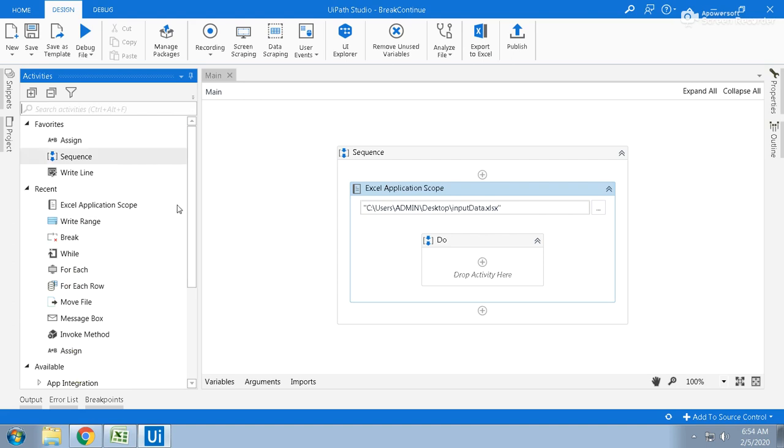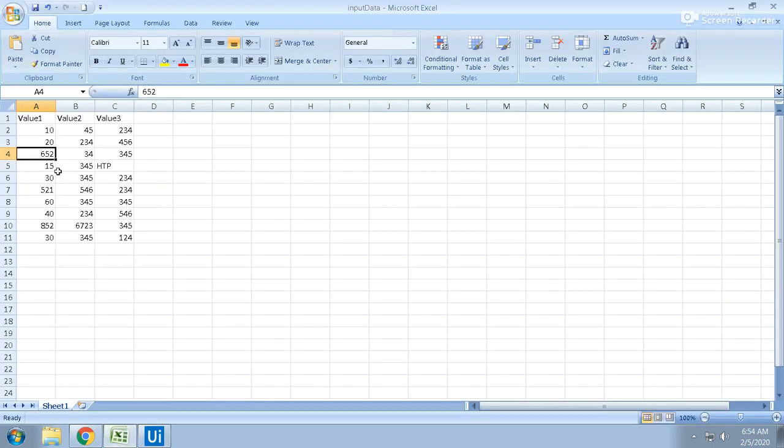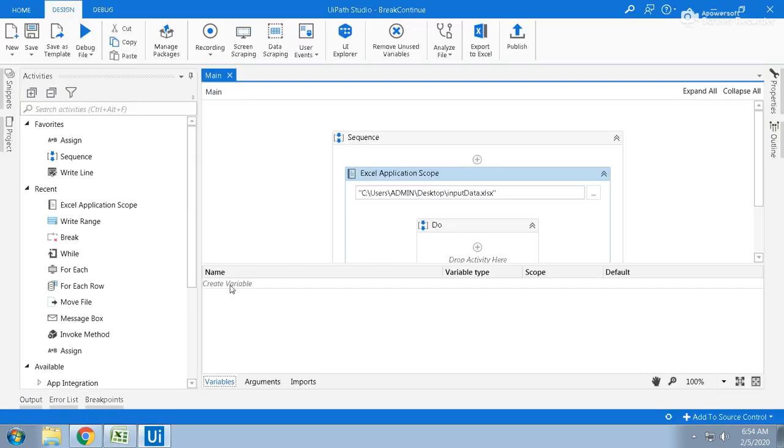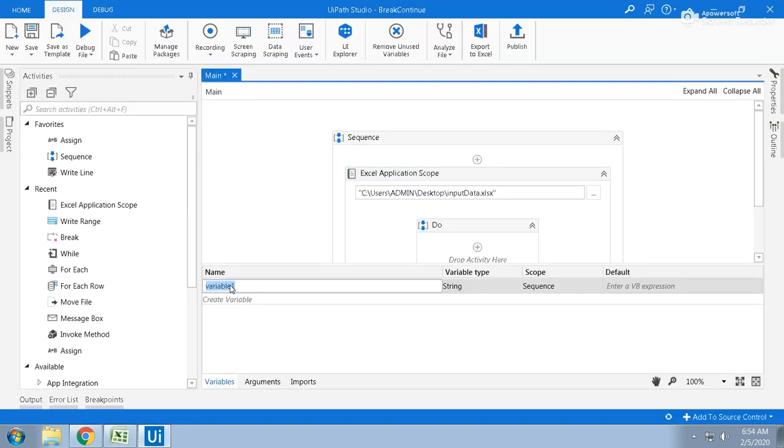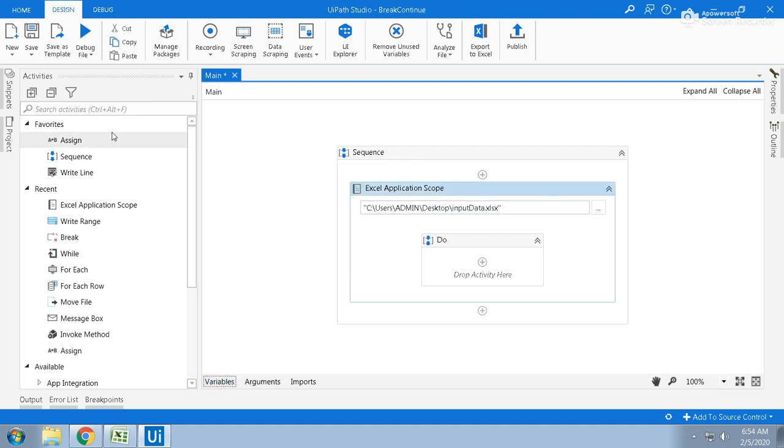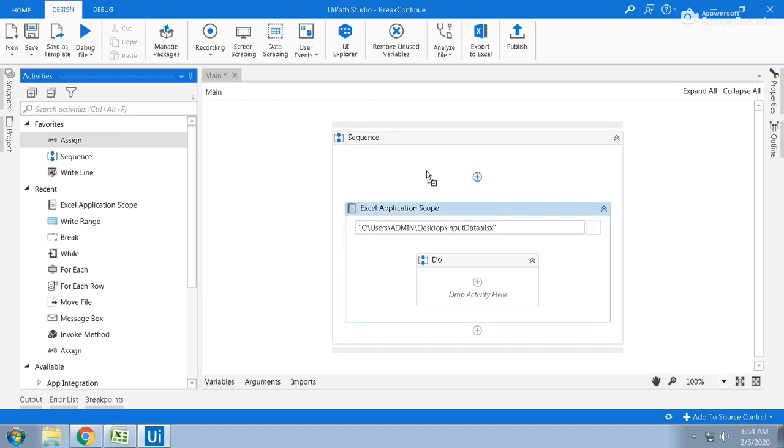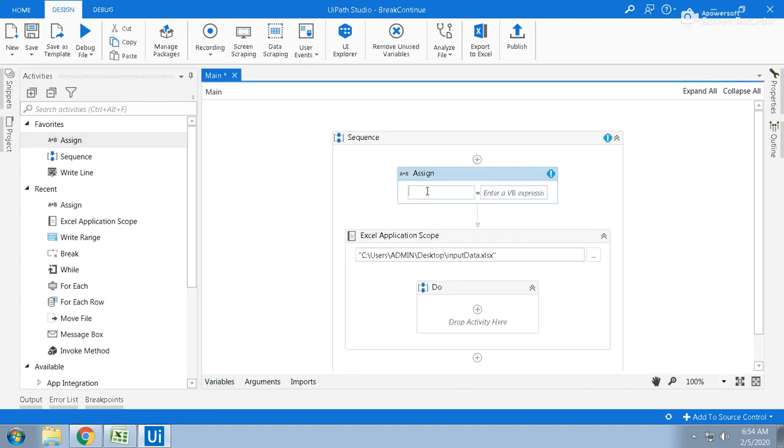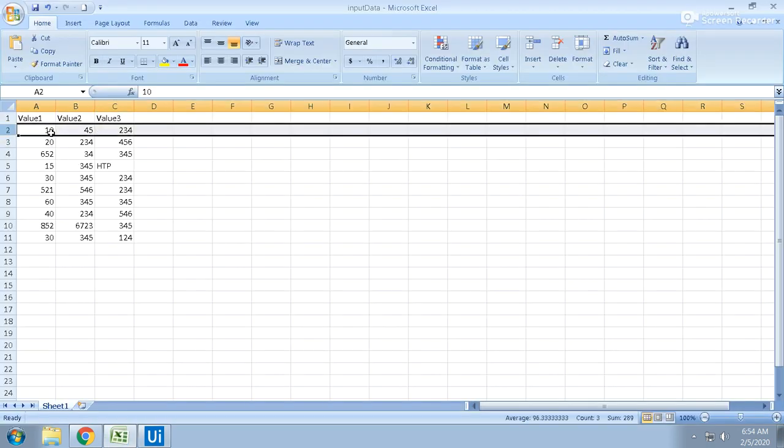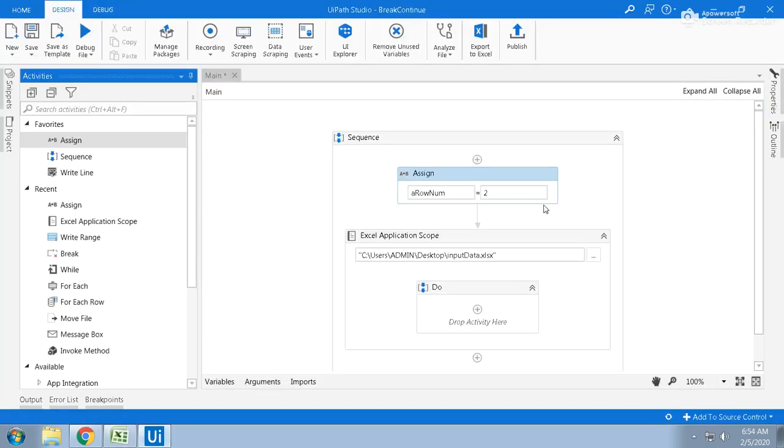Now to iterate each and every row, I am taking one variable called row num. The row num is integer and initially I am placing that row num equal to 2. Why is it 2? It starts with 2.